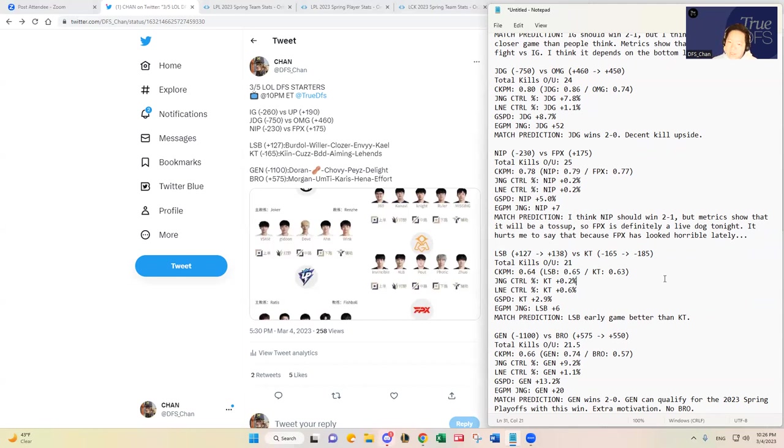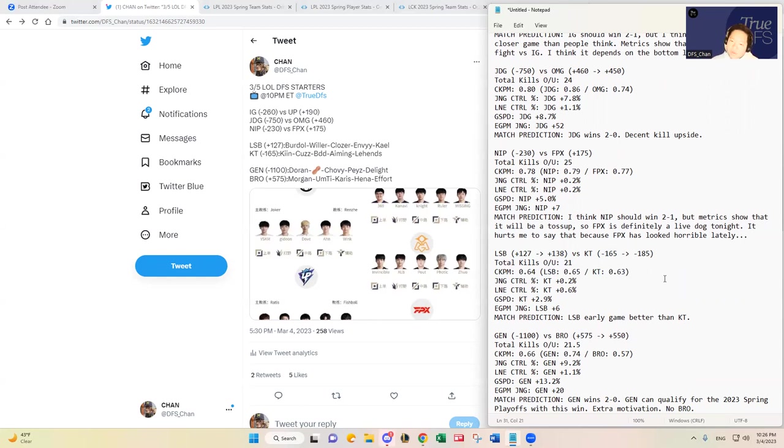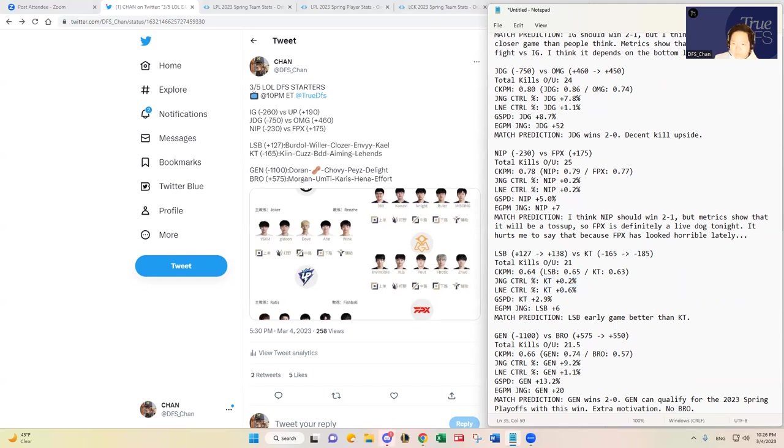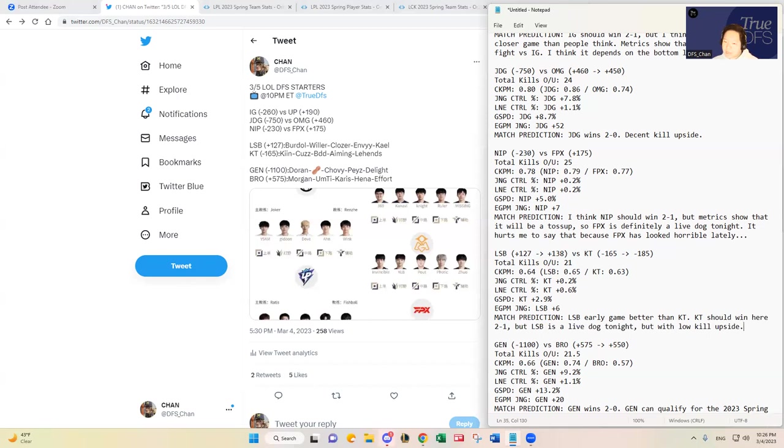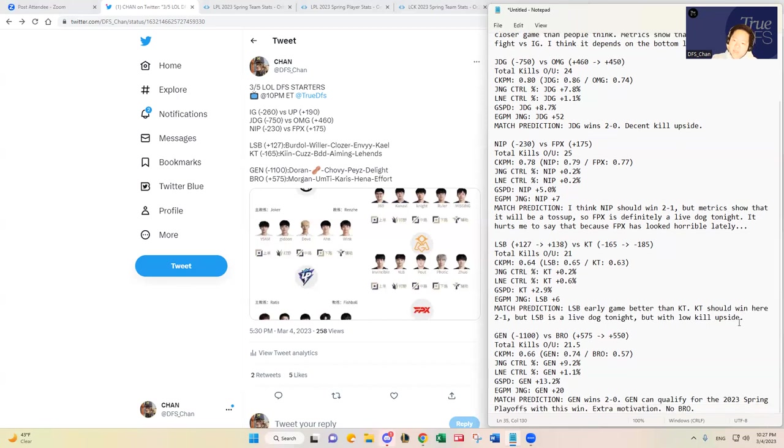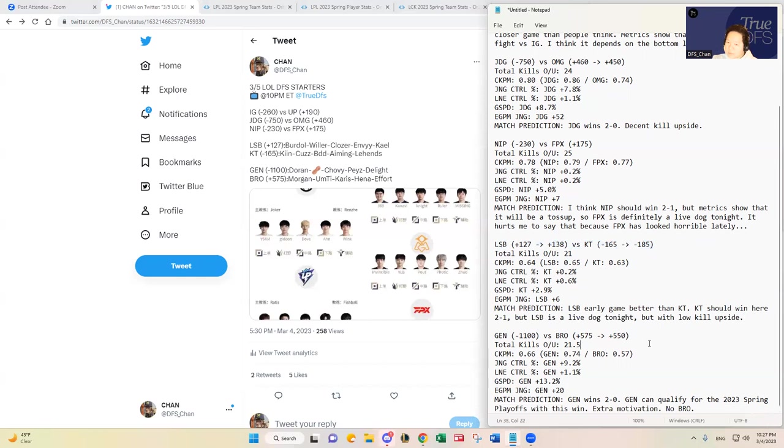In terms of the match prediction for this match between Sandbox and KT, you see that all the key metrics favor KT except for the jungler difference. So Willer actually has been pretty good compared to Cuzz individually, but overall team wise KT has been a little bit better than Sandbox, but they're not by very much. So I think that also makes Sandbox a live dog as well. KT should win here two to one, but Sandbox is a live dog tonight with low kill upside. So that's the caution, that's the risk that you may have to take on if you are picking Sandbox or KT, just based on the fact that this is the lowest projected kill upside game on the slate on a five game slate. So naturally I think the ownership is going to be low on both of those teams as well, so I think it's a good game theory selection there.